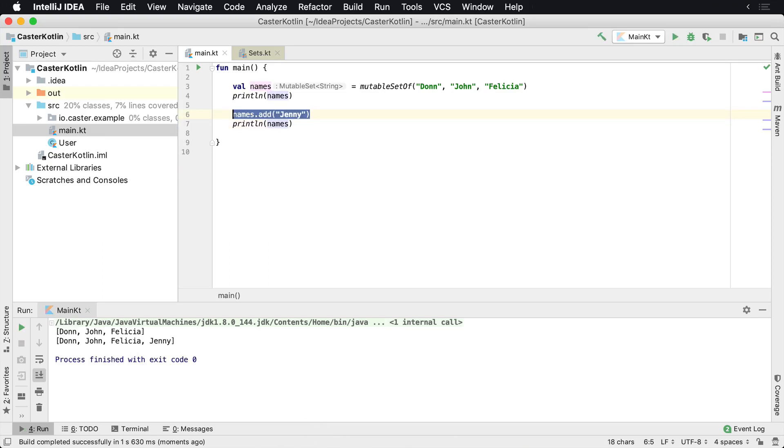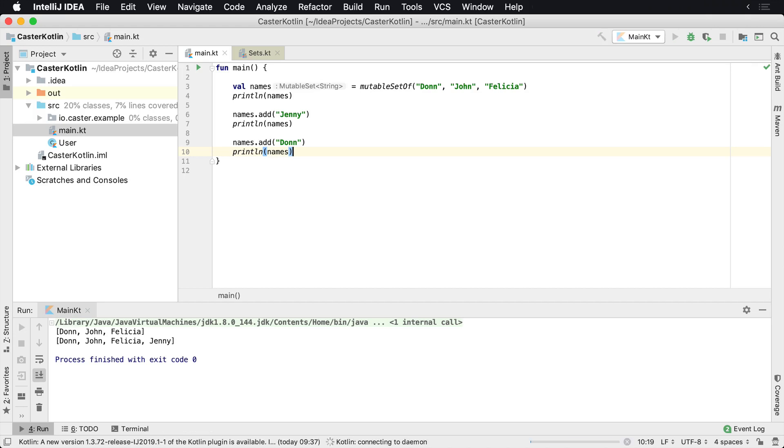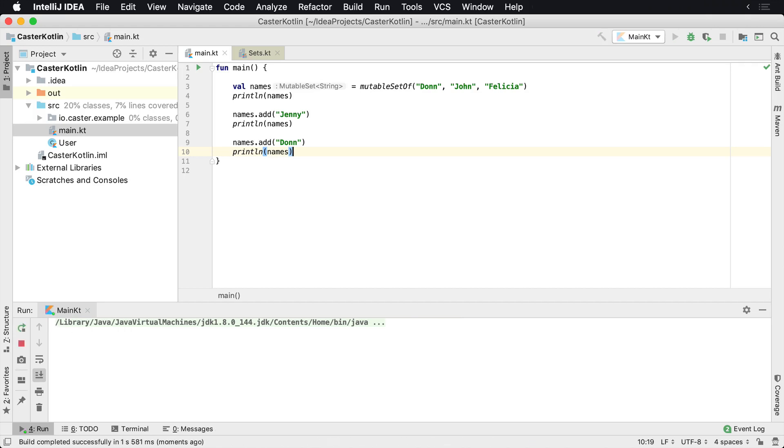Now, what happens here if we try to add Don in? Let's go ahead and print it again. Don already exists in there. So if we run this and see what happens now, we'll see that Don is not added again.